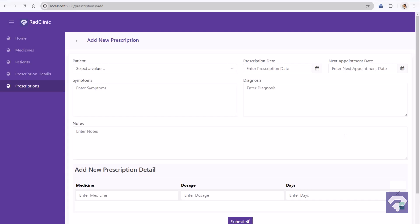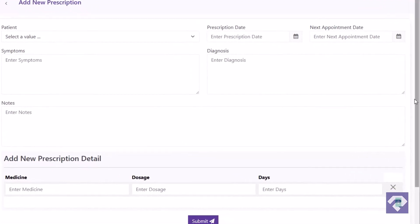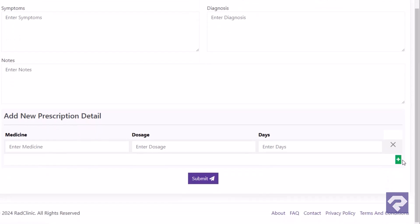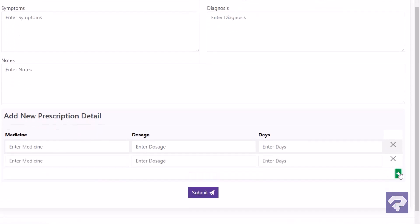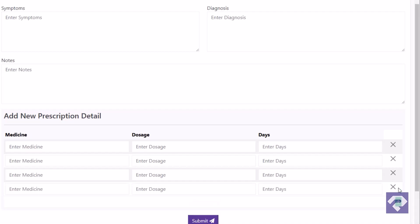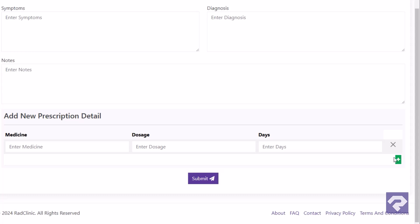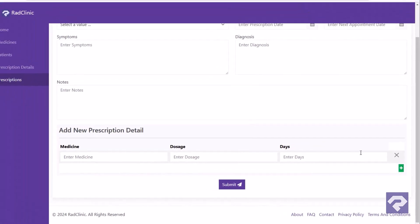As you can see, the details add page has been successfully added. Rad Systems Studio has automatically included the functionality to dynamically add rows for prescription details, making it easy for the doctor to input information. No additional configuration was required to enable this feature.